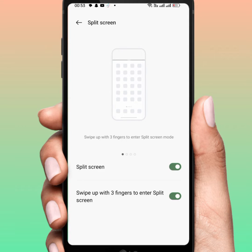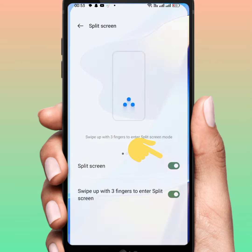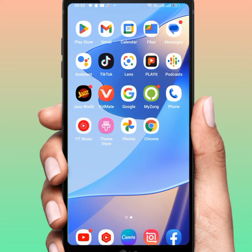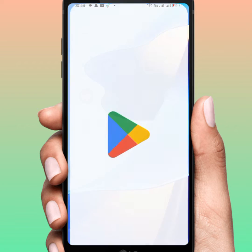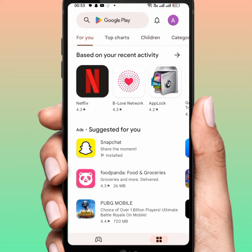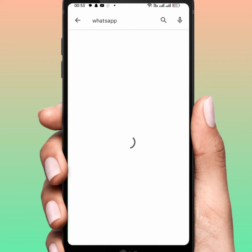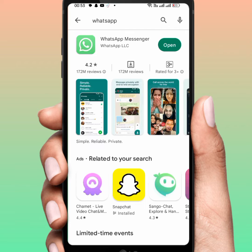From here you can turn on and turn off this toggle for Separate Screen. After that, go back to your home screen and open your Play Store or App Store, and from here search for WhatsApp. Tap on WhatsApp.